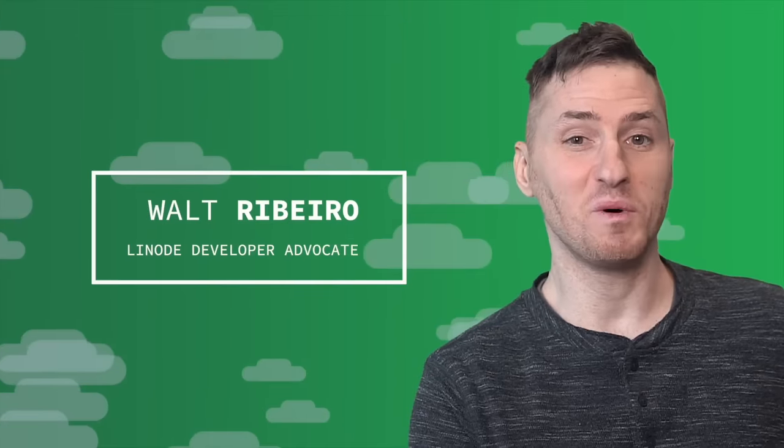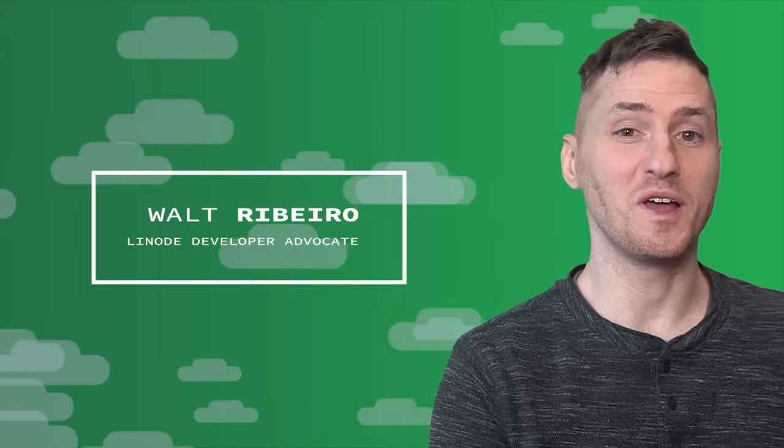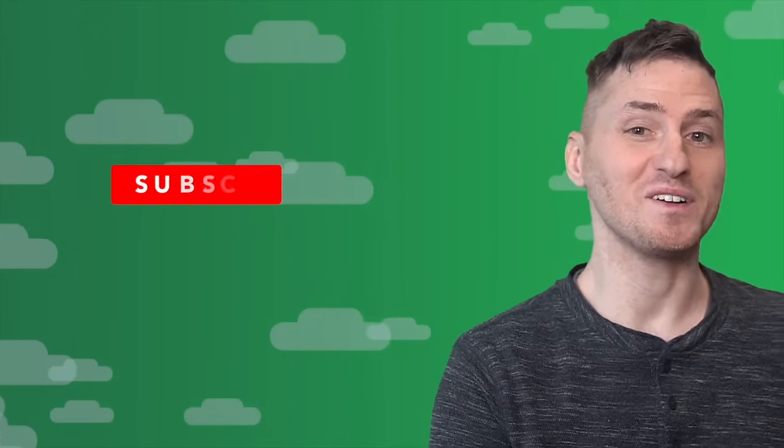Hi, I'm Walt. Each week here at Linode, we teach you fun new topics, so be sure to subscribe.